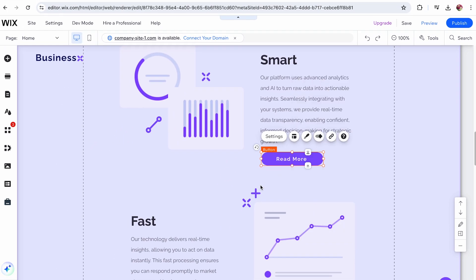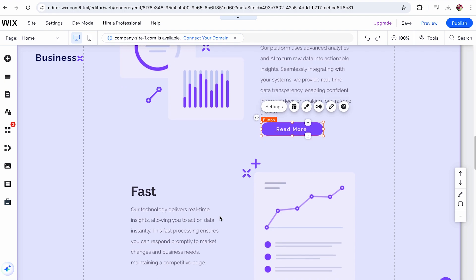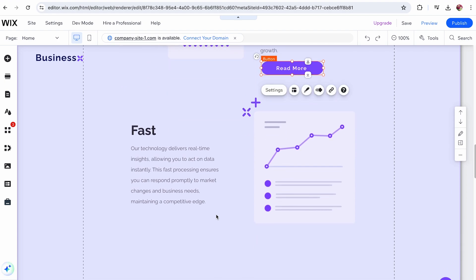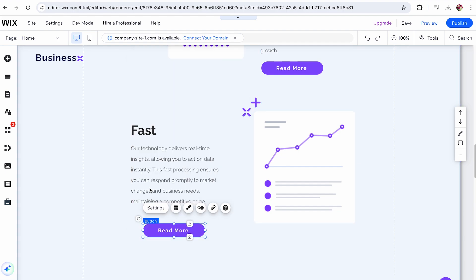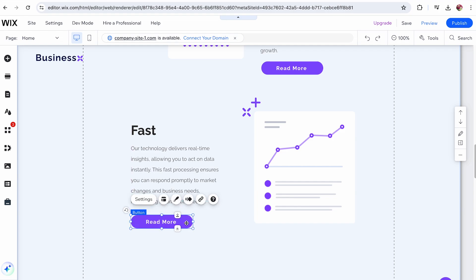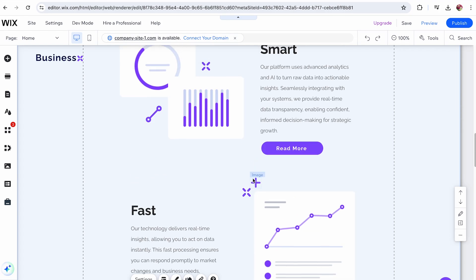Next, go to the page or section where you want the element to appear. Right-click in the location where you want to place the element and select Paste. The element will now be copied to the new location, maintaining your site's design consistency.